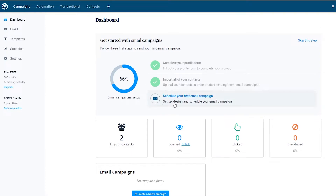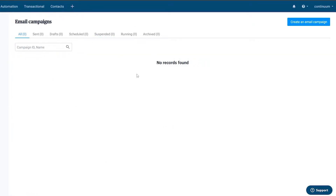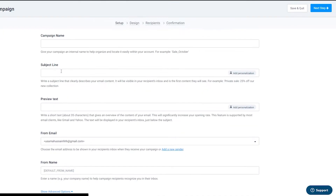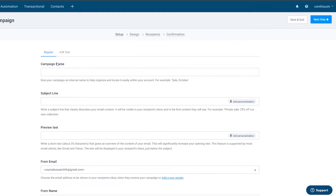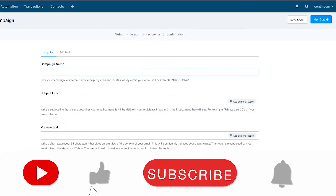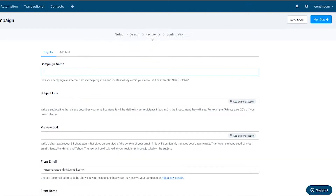Let's go ahead and schedule our first email campaign. Click on 'Create an email campaign' on the right side. You'll see fields for the campaign name, subject line, preview text, and sender info. The steps are: Setup, Design, Recipients, and Confirmation. I'll name this campaign 'Testing' and for the subject line you could enter something like 'Private Sale' or '25% off your new collection' — I'll just write 'Test' for now.